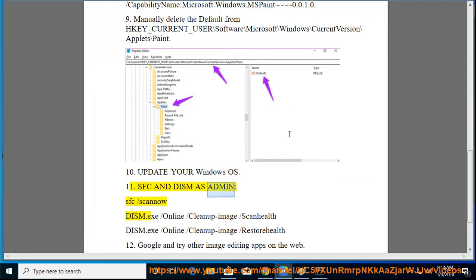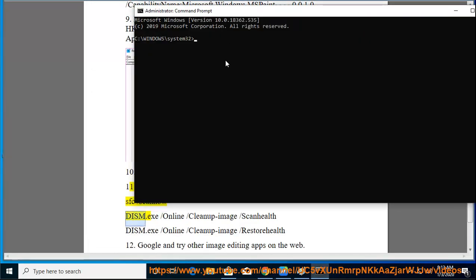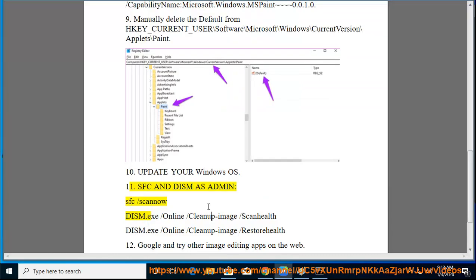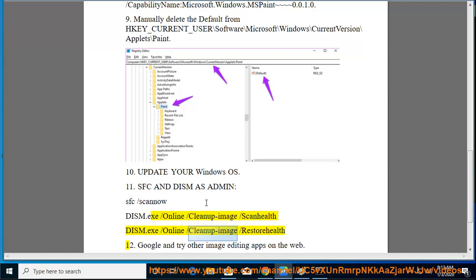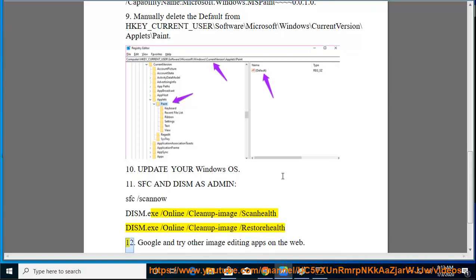sfc /scannow, dism.exe /online /cleanup-image /scanhealth, dism.exe /online /cleanup-image /restorehealth.